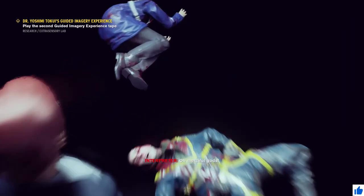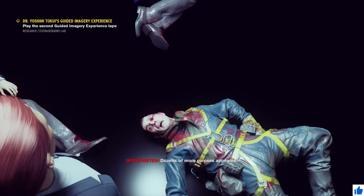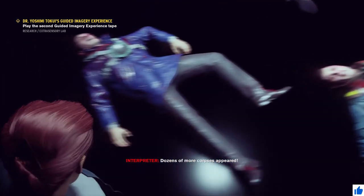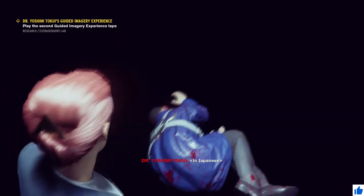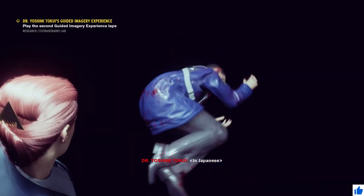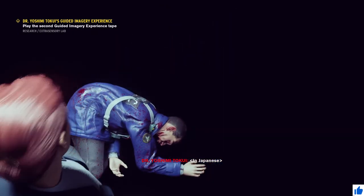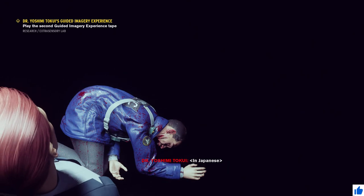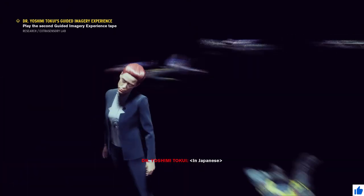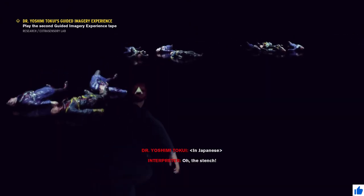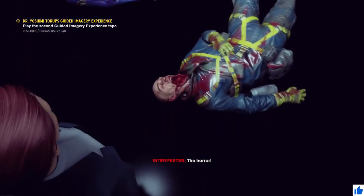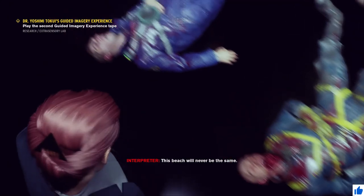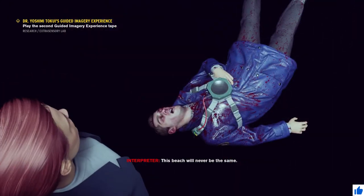Oh, merciful gods. Dozens of more corpses appeared. Where did they come from? Oh, the stench. The horror. This beach will never be the same.